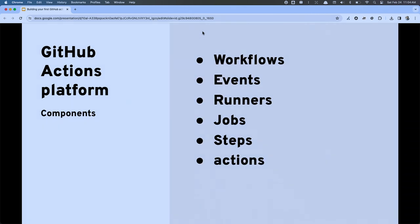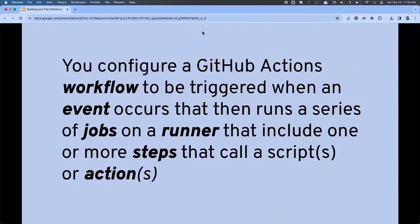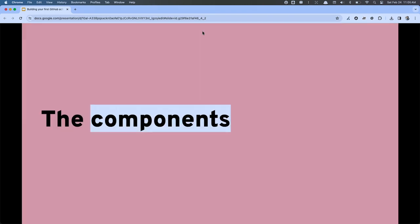So we've got workflows, events, runners, jobs, steps, and actions. How do these things fit together? We configure our automation in a workflow file. That workflow file is triggered by one or more events. That event then kicks off a series of jobs. Those jobs run on a runner, and the jobs themselves contain one or more steps that either call an action or run some shell script.